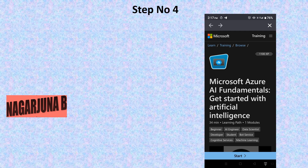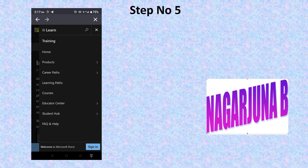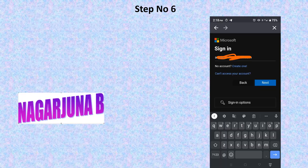Click on the three lines which appear beside 'Training'. Click on the three lines and it will show a screen where you need to click on the Sign In option. Once you click on Sign In, it will show a screen where you need to enter your Gmail account or email ID.